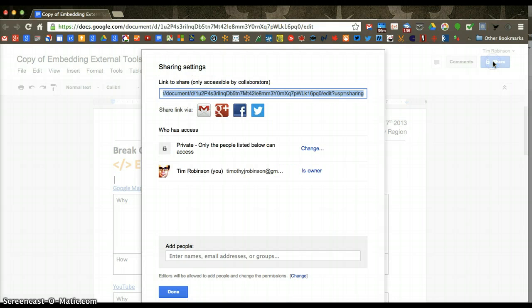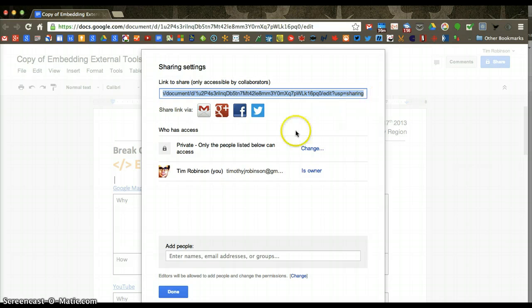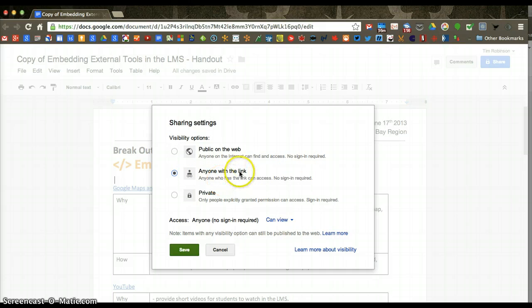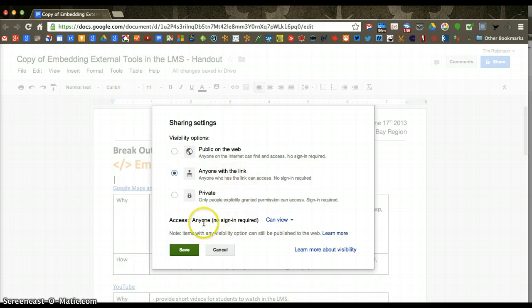So click share, blue share button, and then change this area here to anyone with the link. It says link, but it also applies to when it is embedded.